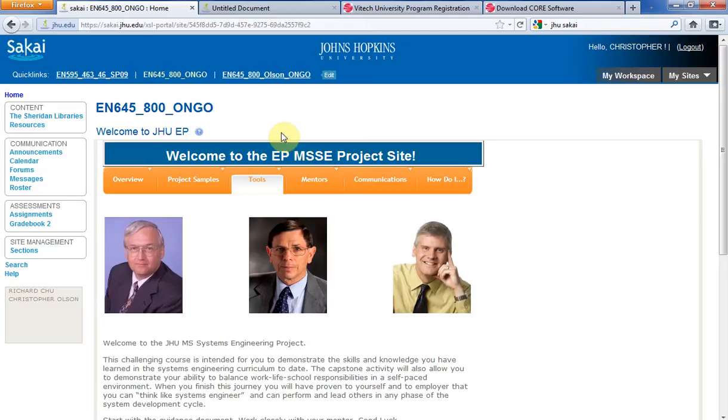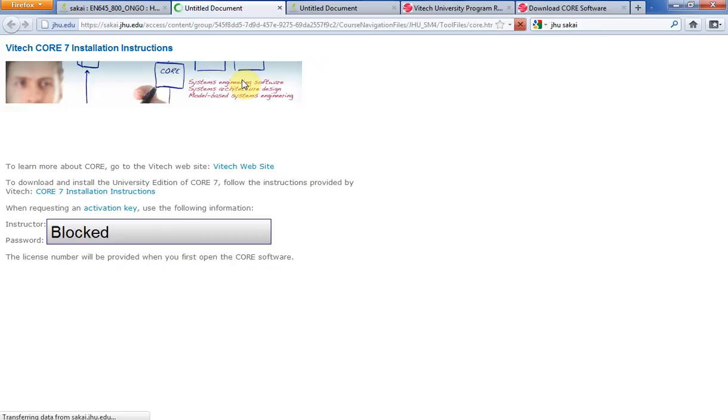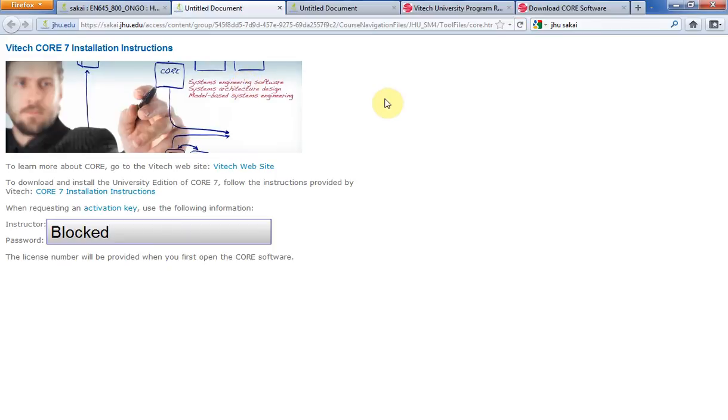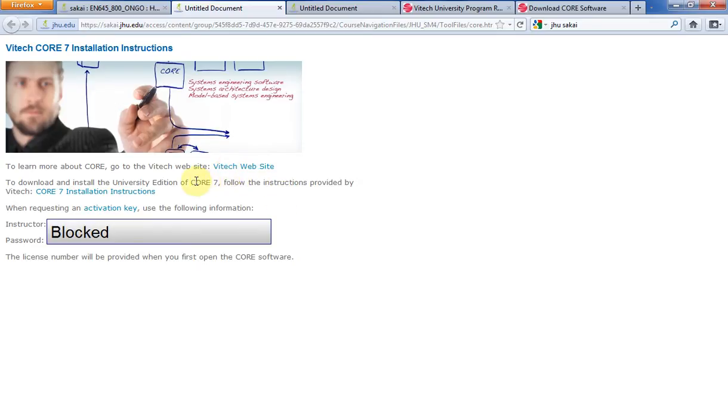Once you're there you want to hover over this Tools bar right here, and then click on CORE. And what that will do is take you to this screen right here. Now this screen shows you various things. Right here the first thing you'll notice is a link to the Vitech website.